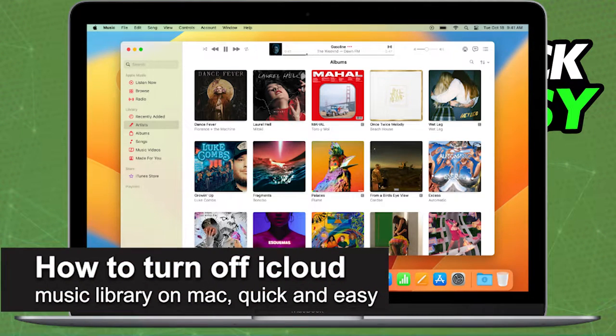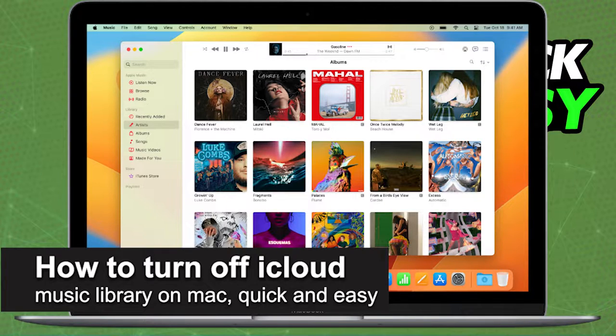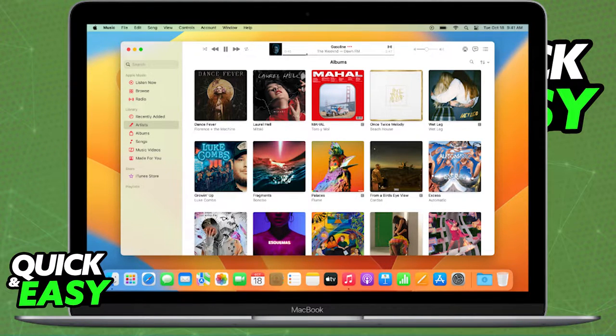In this video, I'm gonna teach you how to turn off iCloud Music Library on your Mac. It's a very quick and easy process, so make sure to follow along.